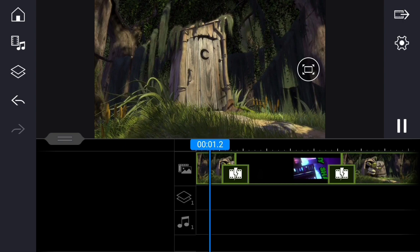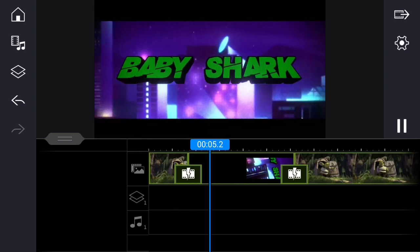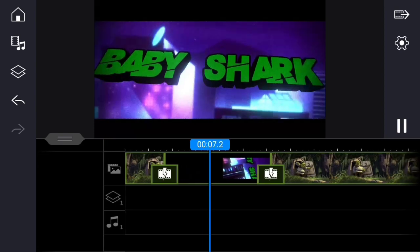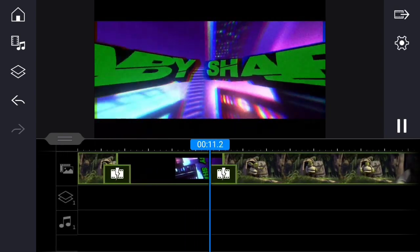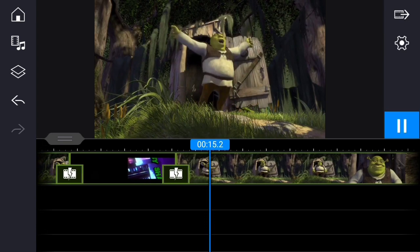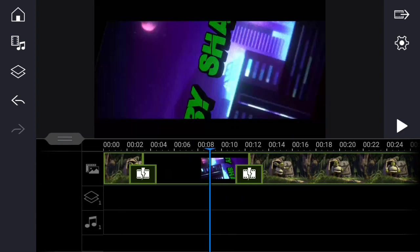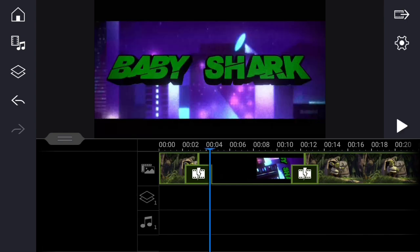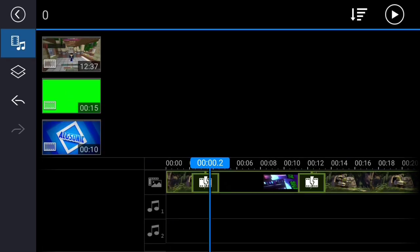There you go — the Shrek meme as always. This is just an example of how I edit my videos. By the way, this one doesn't use a green screen, so you kind of do it like that.